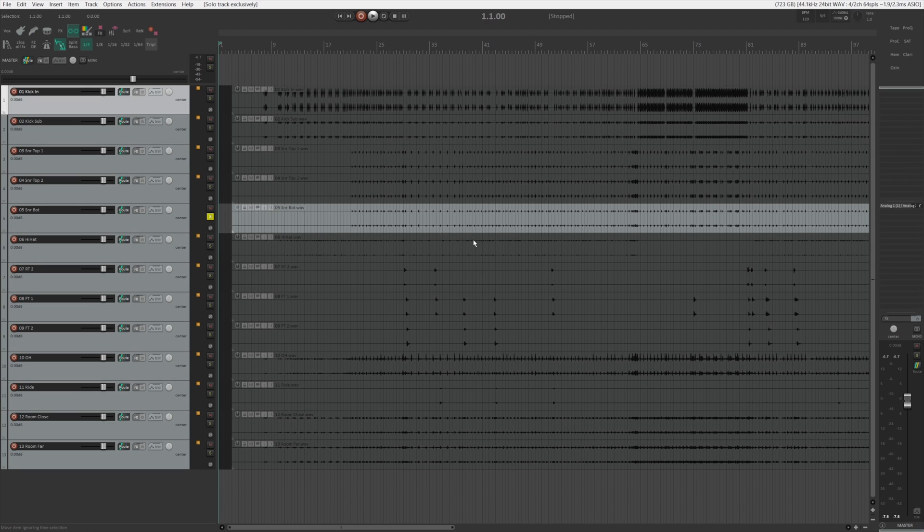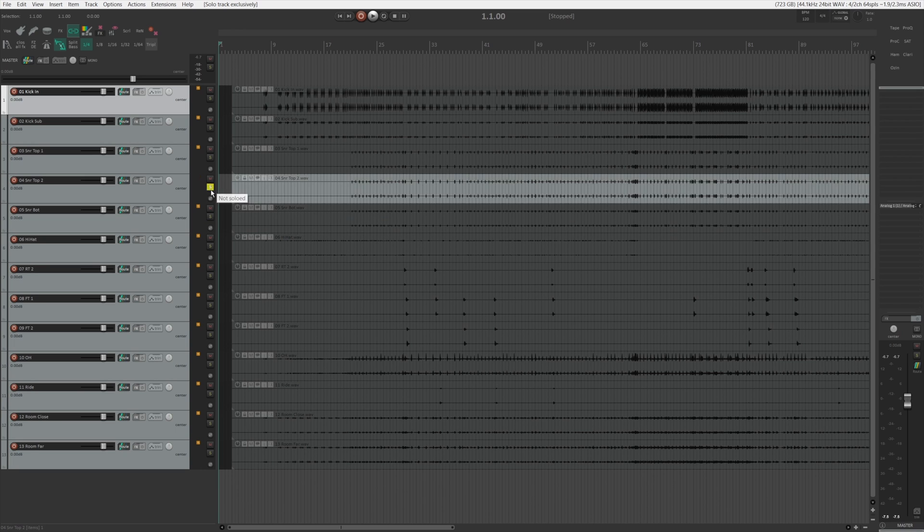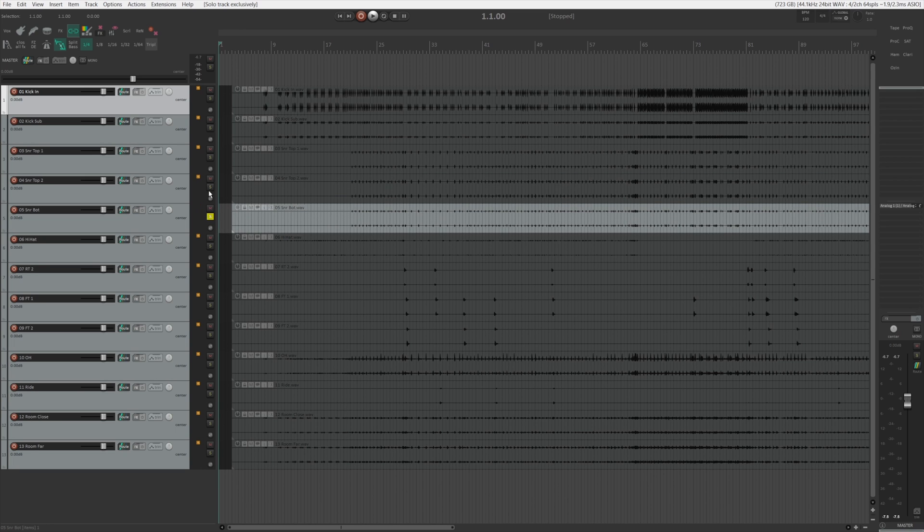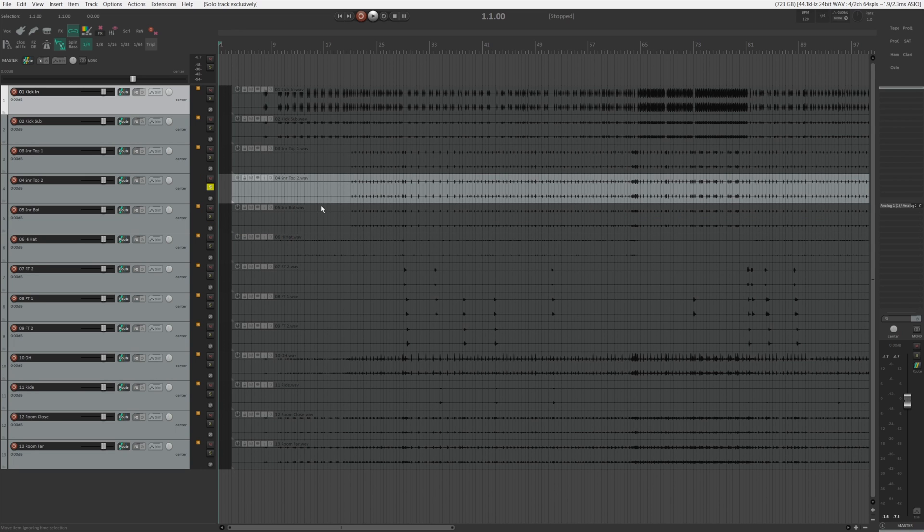I can just hold down shift and alt or command and option in Mac and just click whichever one I want. But a lot of the times I use this for comparison. So for example, if I have two tracks here and I want to compare them and go back and forth between them really quickly, I can just do that.